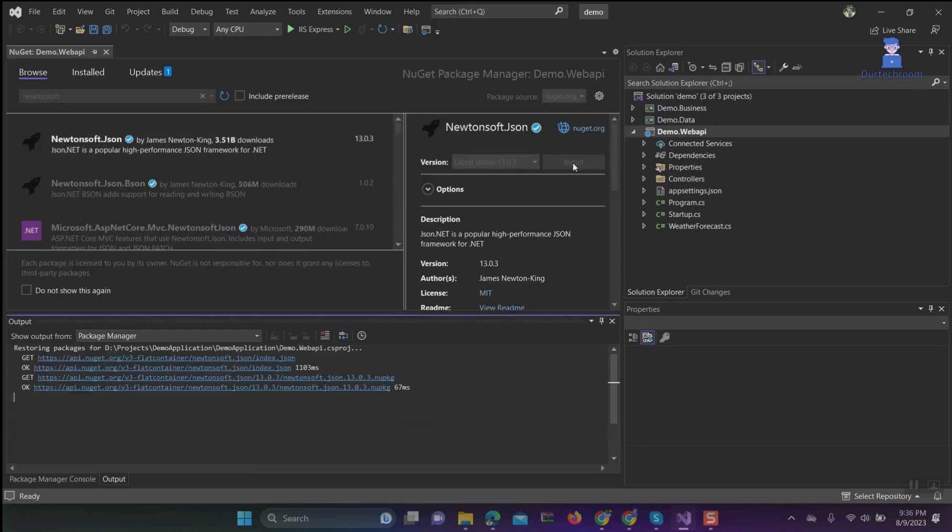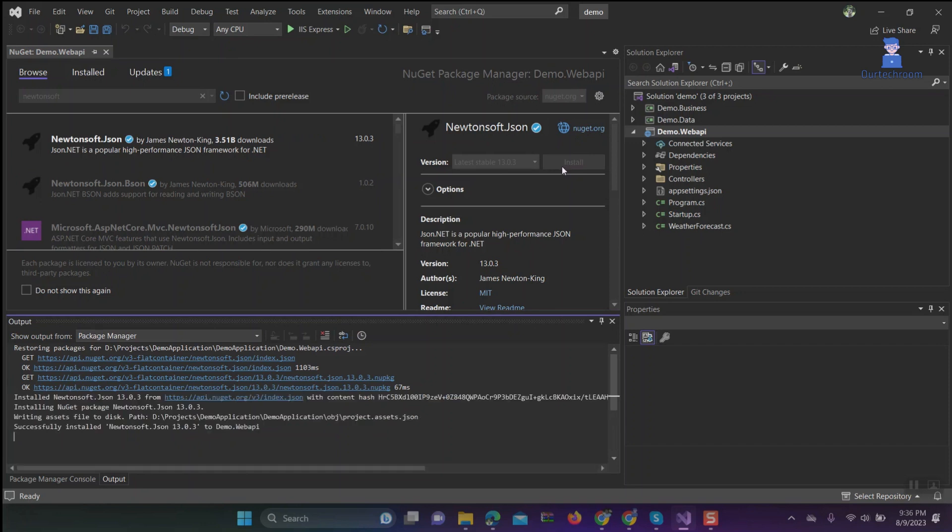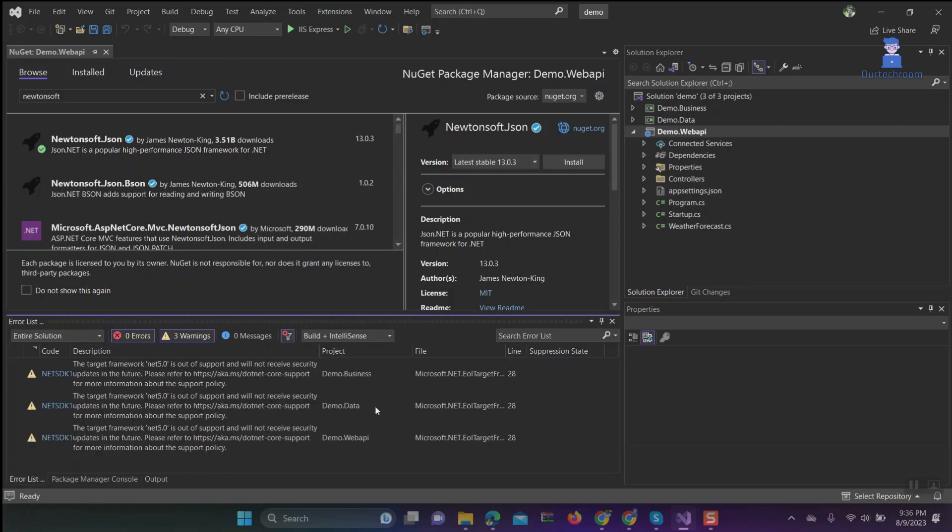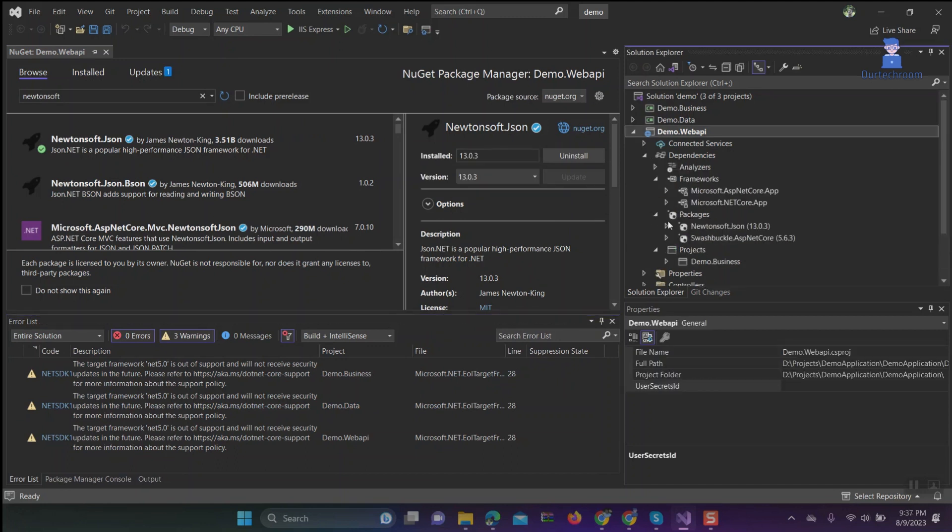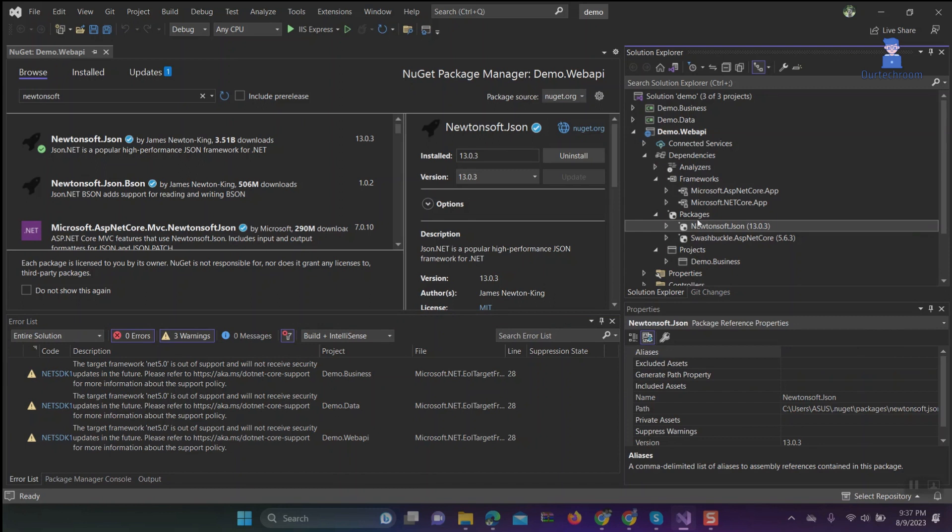You can see downloading and installing packages is in process. Then you will find these packages inside packages as shown here.